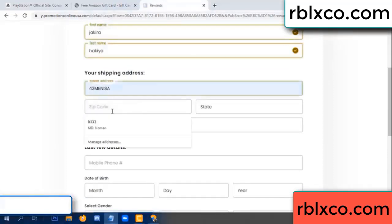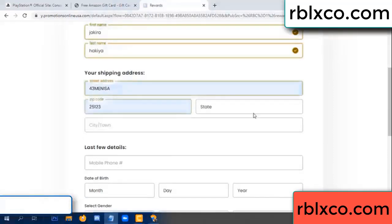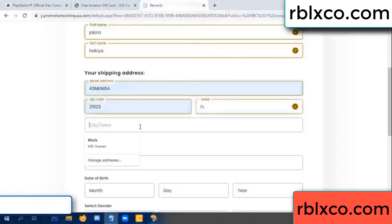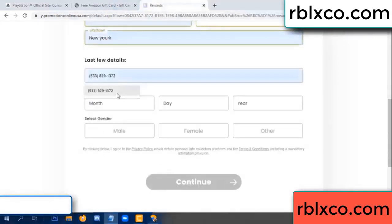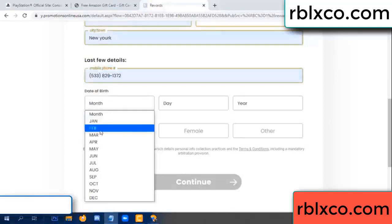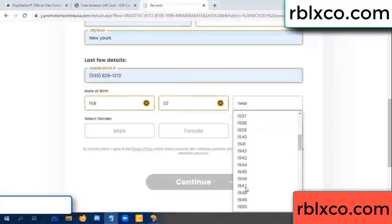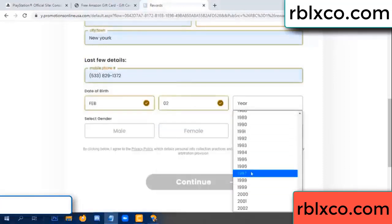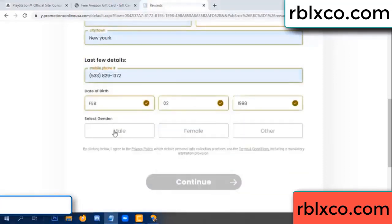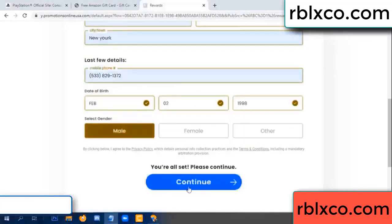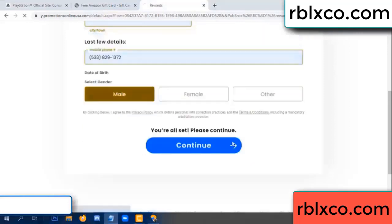We have a zip code — zip code, insert city. Last details: date of birth, just male or female, just male. Continue.